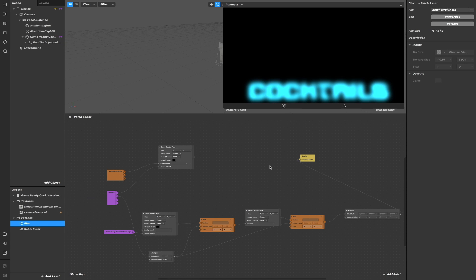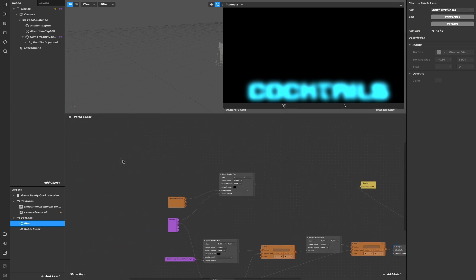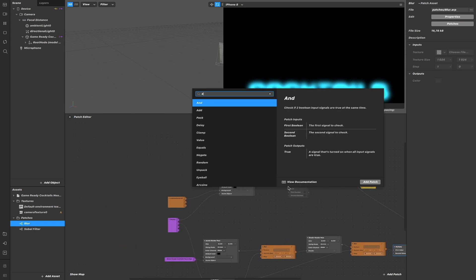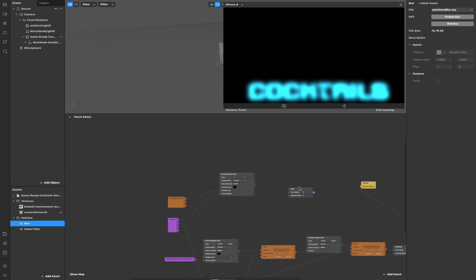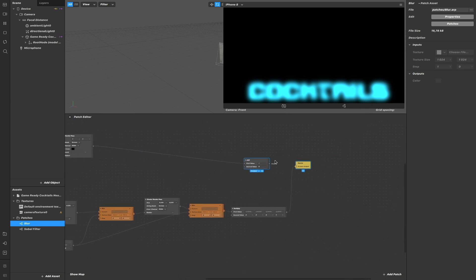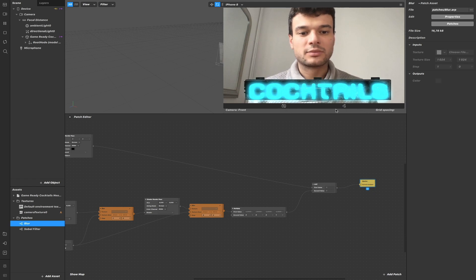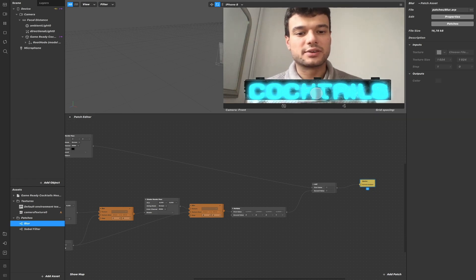Now we need to connect what we have created here and the output of the first scene Render Pass. To do so, we just need to create an addition. I can grab all of this here and then connect all of them together. So now we have a neon effect.